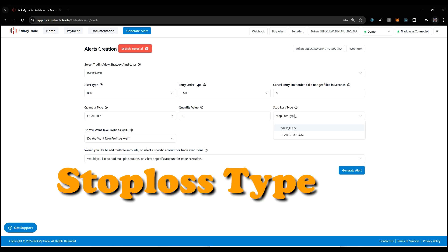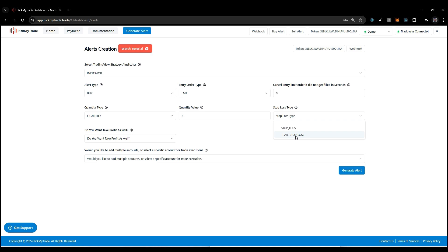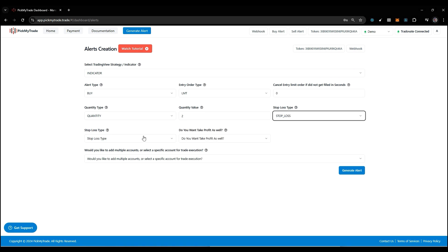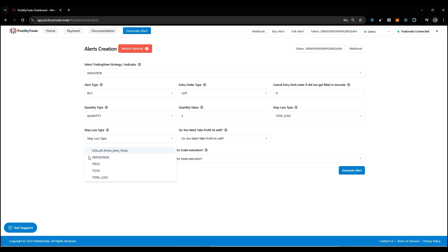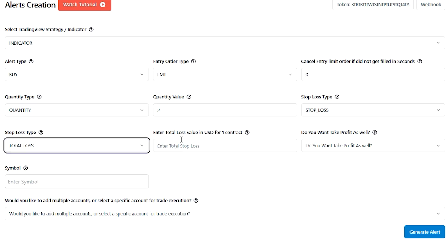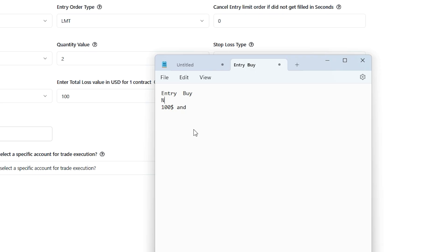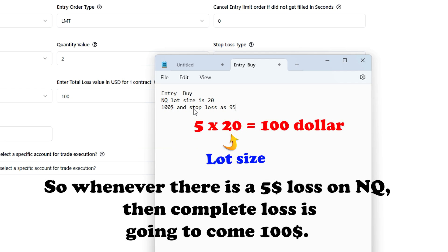Here we have two stop loss types: one is stop loss, and another is trail stop loss. Here are the changes. Earlier we had only 3 stop loss types, but now we have 5. I'll explain them one by one. Let's start from the bottom. First is total loss. It asks you to enter total loss value in USD for 1 contract. Let's say you enter a buy trade and your entry price is $100, and your stop loss is $95. Let's say we're trading NQ and the lot size is 20. So what it will do: it will set the stop loss as 95. Whenever there's a $5 loss on NQ, the complete loss is going to come to $100.